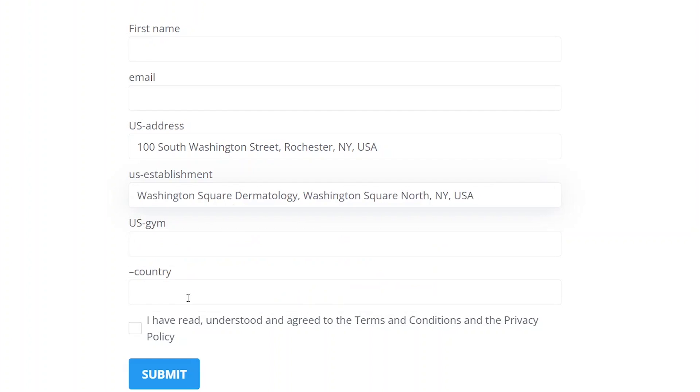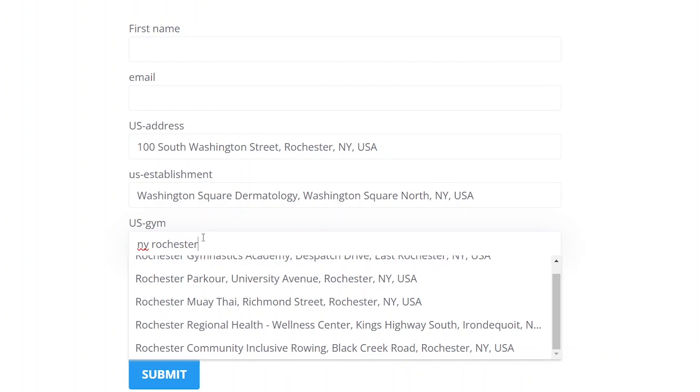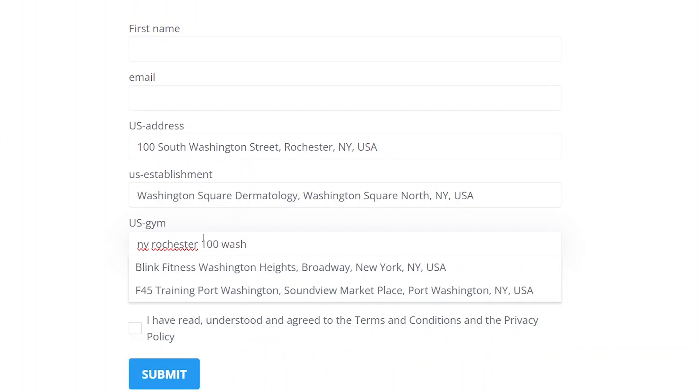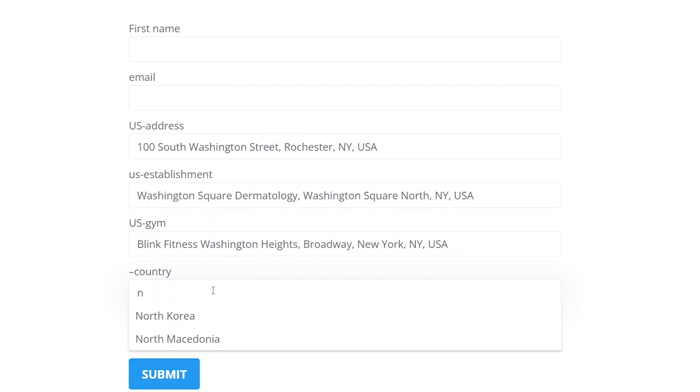In the third field, where I used a specific value, Google outputs whatever result it has for Gym. And in the last field, it suggests country names after the first few letters are inserted.